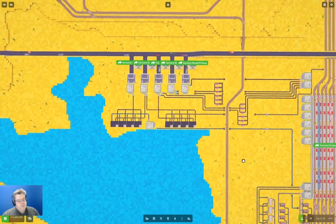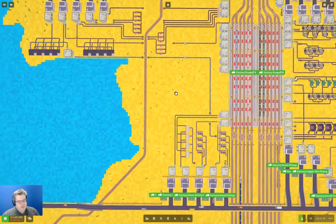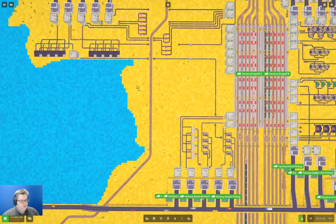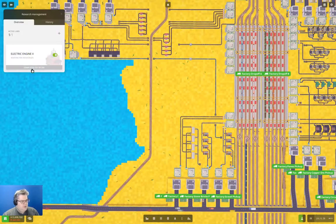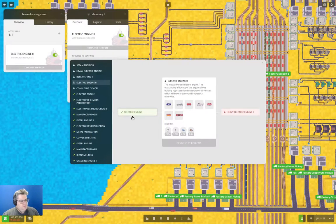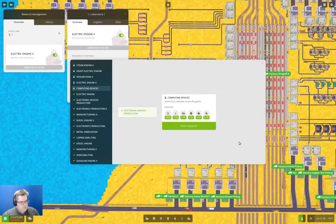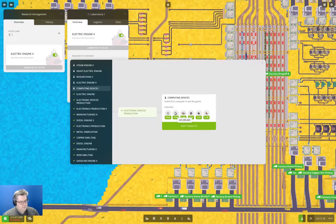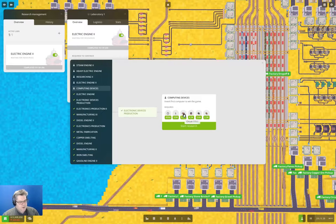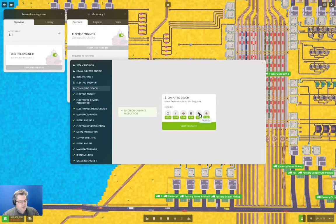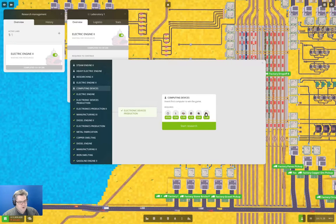What we need to do ultimately is produce the stuff necessary for the computing stuff. Computing devices requires lots of cash, lots of time, lots of circuit boards, lots of wire, lots of televisions, and lots of radios.